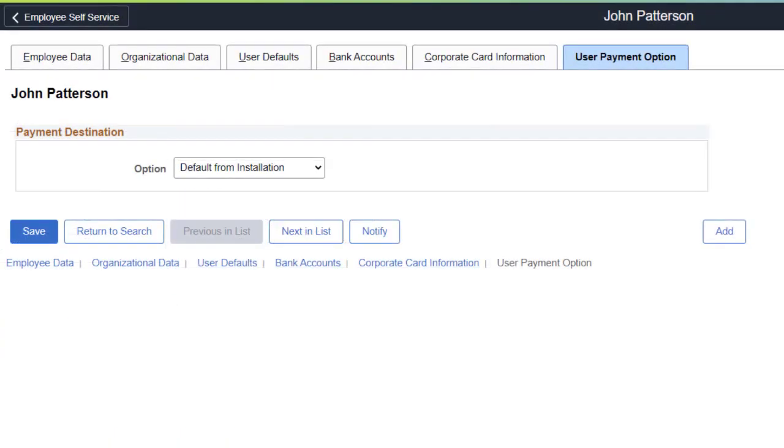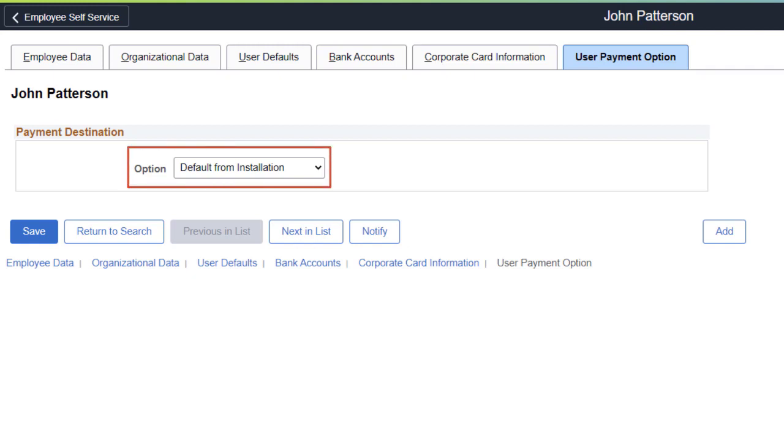Use the User Payment Options page if some employees within a business unit are reimbursed by payables and other employees within the same business unit are reimbursed by payroll. Your options are default from installation, default from business unit, accounts payable, and payroll. This completes the Expenses Reimbursement Options feature description.